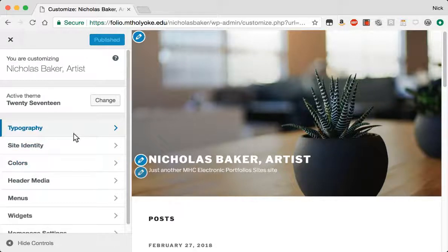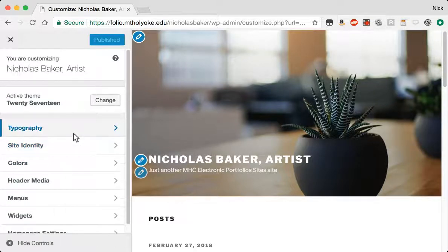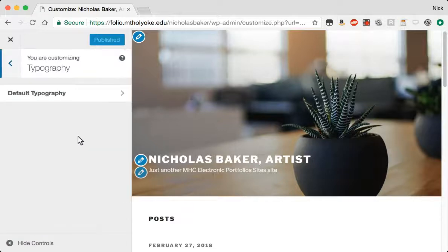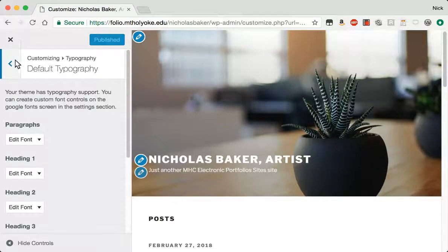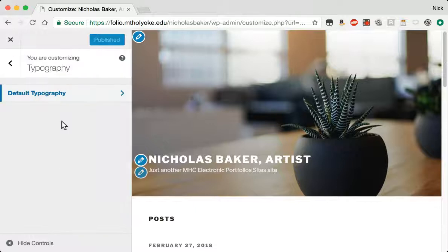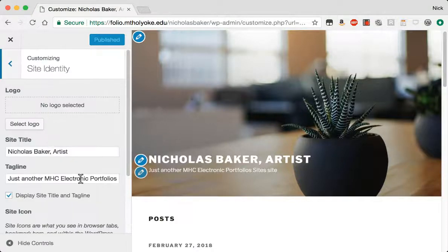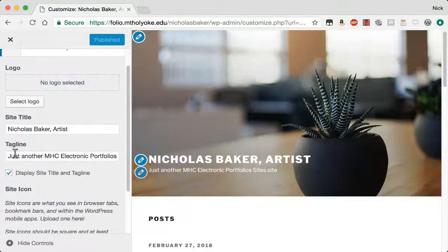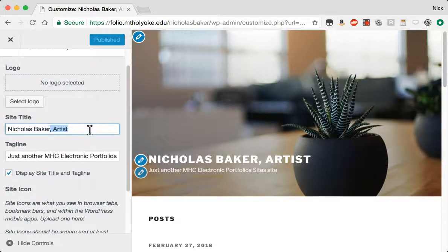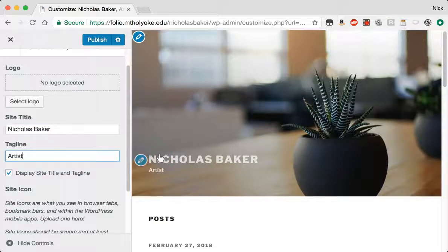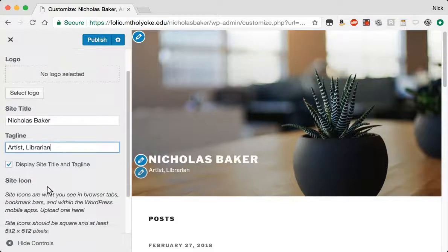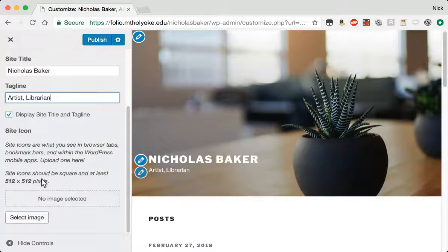So the next thing I usually do is go through these different settings. Typography, it's the default fonts, that's fine. Site identity, I can say artist, brand, etc. I could turn off those things if I wanted.